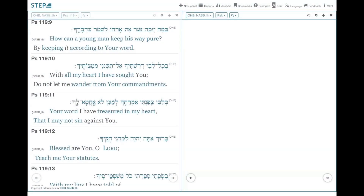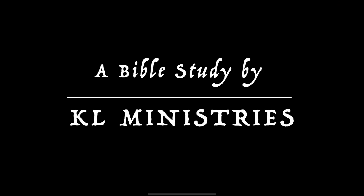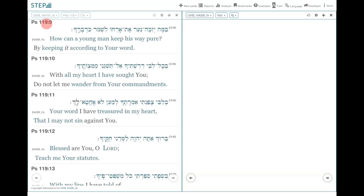Good evening, everyone. We are continuing on our journey in this chapter of the Psalms, chapter 119. Today we will be looking at some very familiar verses. Let's begin by looking at verse 9. As we have seen yesterday, this particular Psalm has sections divided by the Aleph Bet, the Hebrew alphabets. Yesterday we covered chapter 119 verses 1 to 8, and every verse starts with the Aleph.